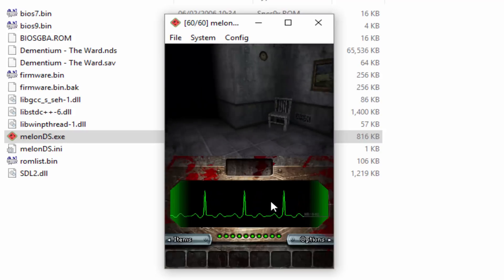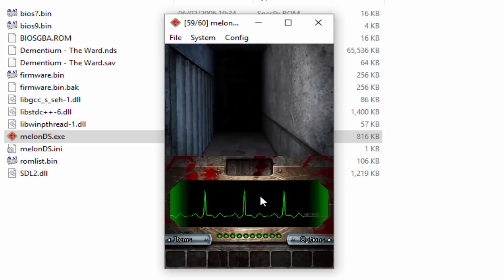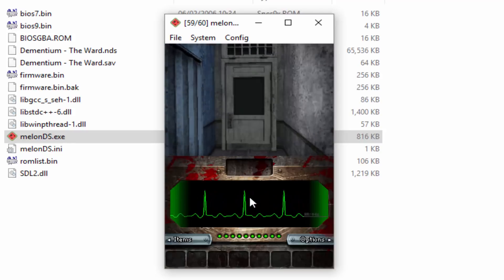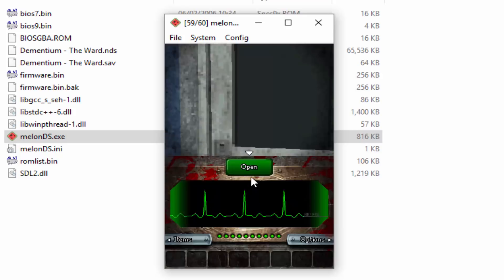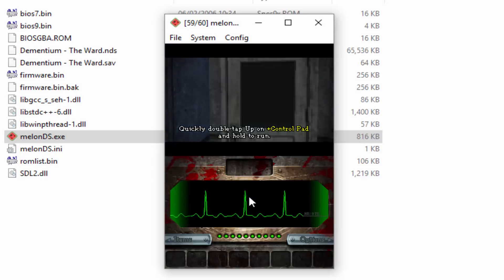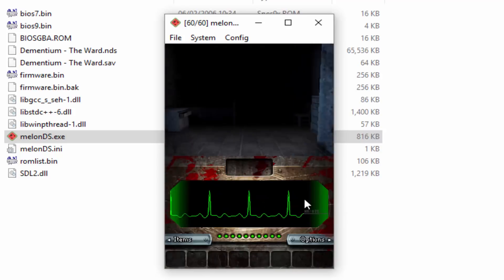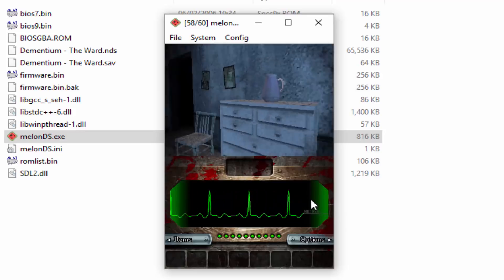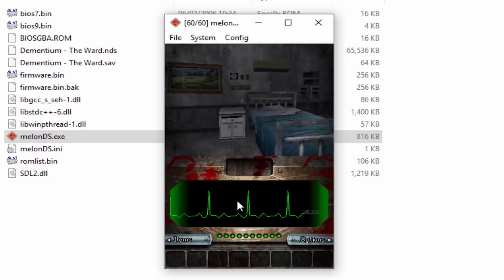And yeah, so that's pretty much it for this video. This is how you quickly set up the MelonDS emulator and get it working on your PC. You can also follow along if you have Linux. So yeah, that's pretty much it for this video. If you guys enjoyed make sure to like and subscribe and I will see you guys in the next one.